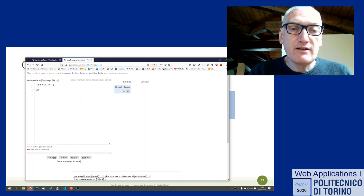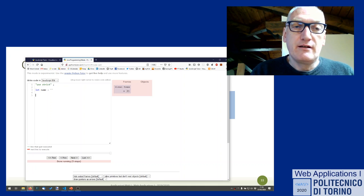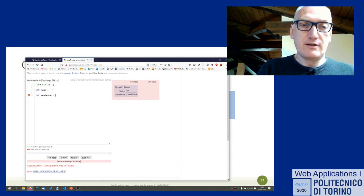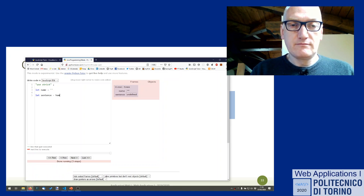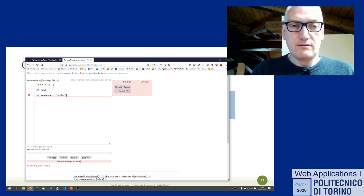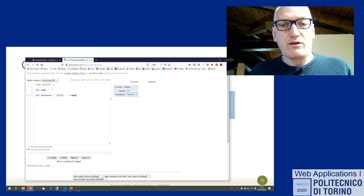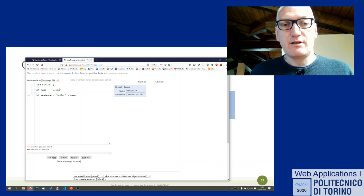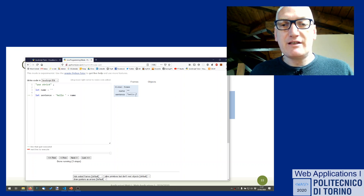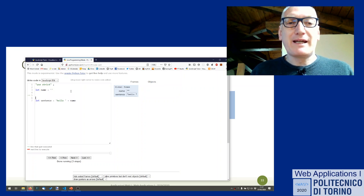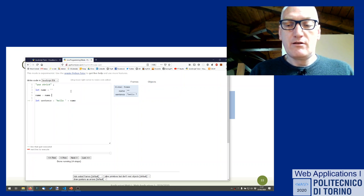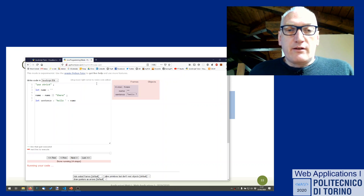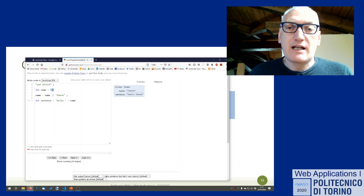We can see this in the Python Tutor — for example, we can define a name as an empty string and then let sentence = 'hello ' + name. If the name is defined — say 'fulvio' — then the sentence will be 'hello fulvio'. This demonstrates how string concatenation and the truthy/falsy evaluation interact in practice.